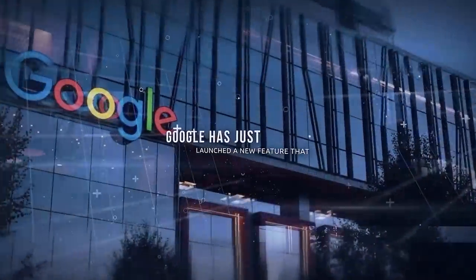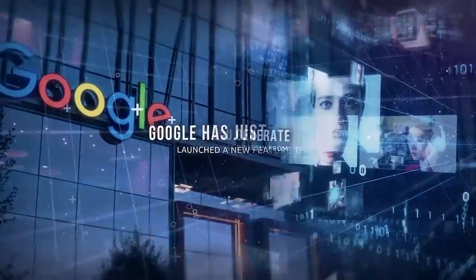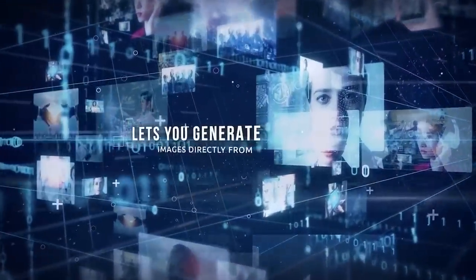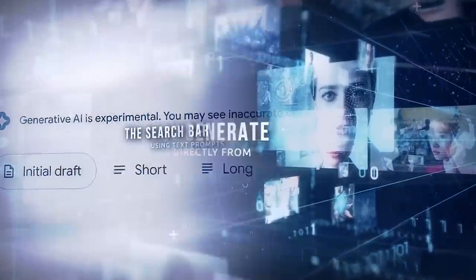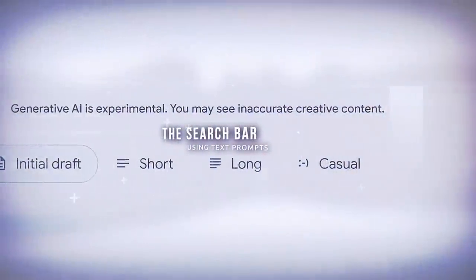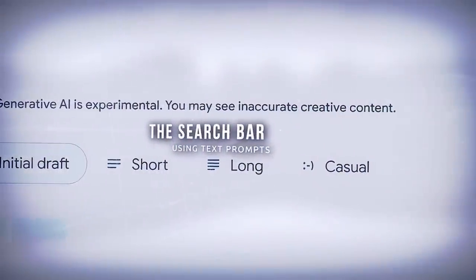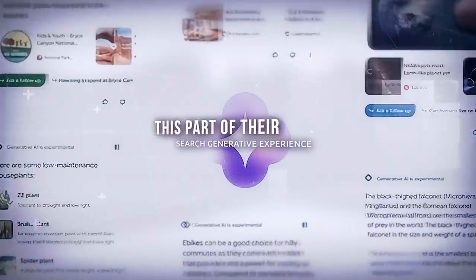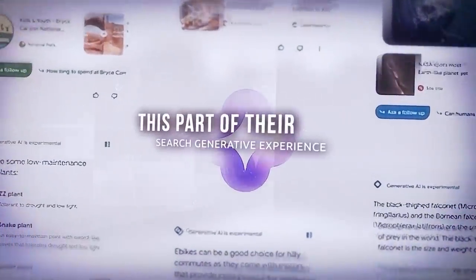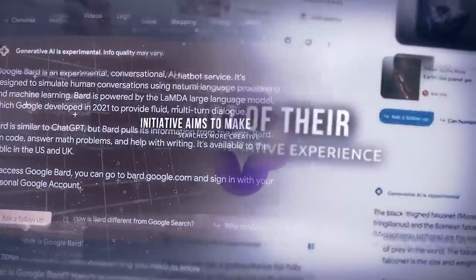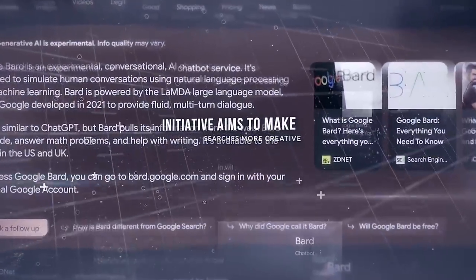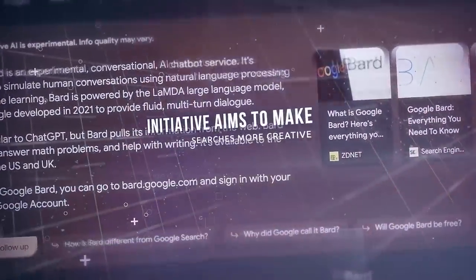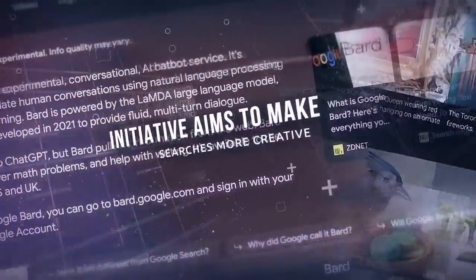Google has just launched a new feature that lets you generate images directly from the search bar using text prompts. This is part of their Search Generative Experience, SGE, initiative, which aims to make searches more creative.